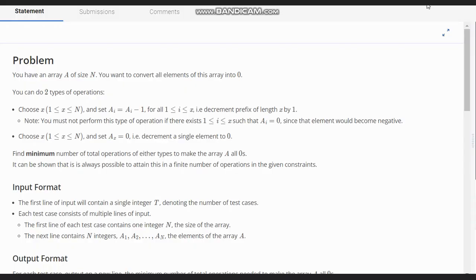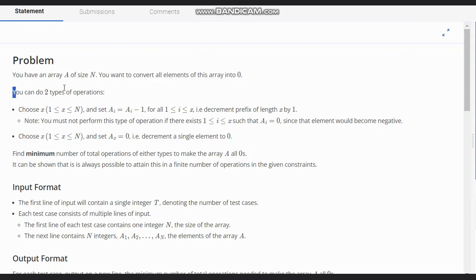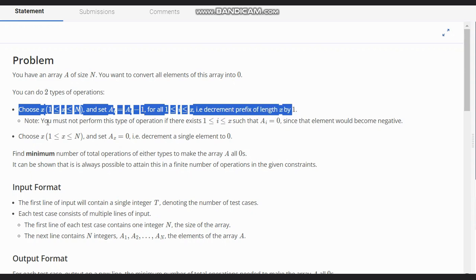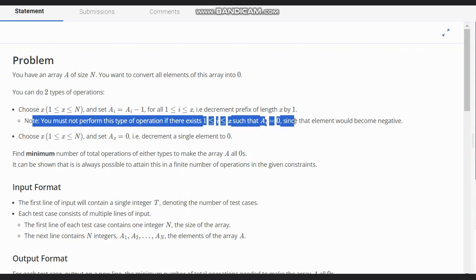Hello everyone, welcome to the channel. We are discussing the question 'Make All Zero' on CodeChef. The problem states that you have an array A of size N and you want to convert all elements to zero. You can do two types of operations. The first: choose X and set A[i] = A[i] - 1 for all i from 1 to X, decrementing a prefix of length X by 1. Note: you must not perform this operation if any index i in 1 to X has A[i] equal to 0, since that element would become negative.